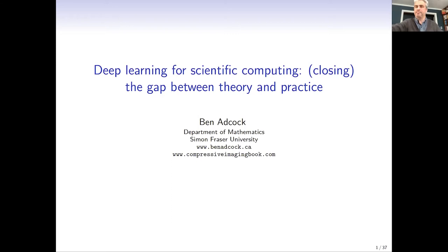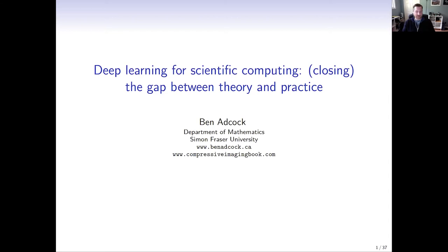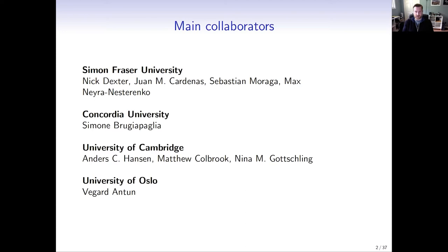Thank you for the introduction and to the organizers for the invitation. I certainly enjoyed the morning session and I'm looking forward to a couple more very interesting days of talks. It's very nice to have a conference on West Coast time for once. The work I'm presenting today is joint work combining two main areas, much of it done by my group at SFU, including my postdoc Nick Dexter, PhD students Juan Kande Innes and Sebastian Moraga, and master's student Max Mera Nesterenko, as well as collaborations with Simone Brigia Paglia at Concordia, a team at Cambridge led by Anders Hansen, and Vegard Anton at the University of Oslo.